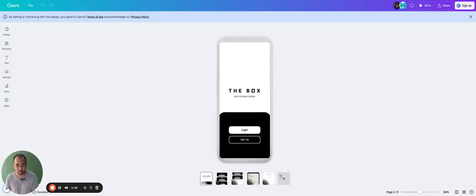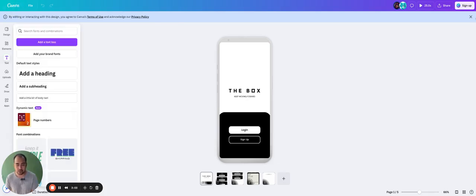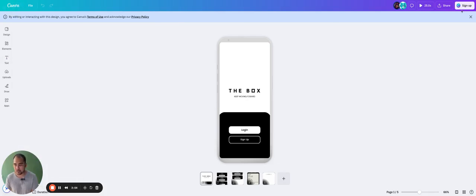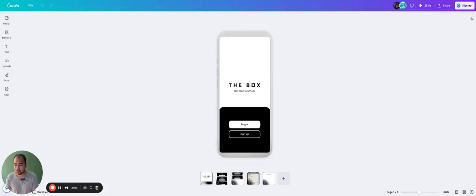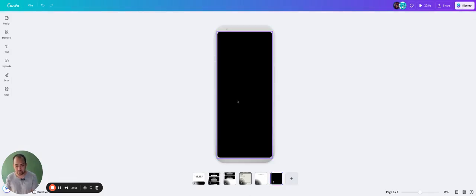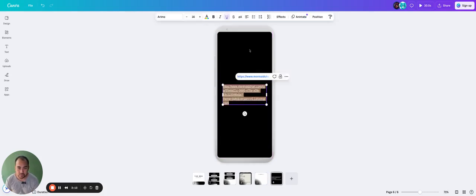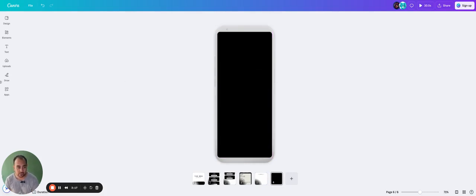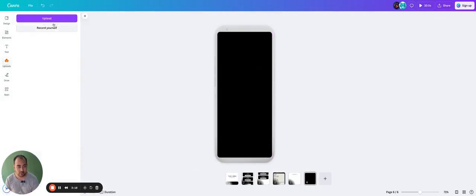And then we can put it back into a Canva file. So in order to do this, I need to sign up to Canva, but it doesn't really matter. Like we can make one here if we want, and we can put that dataflow diagram in here, and then he can see it, or we can actually upload it, which I need to sign up to Canva for, but it doesn't matter.